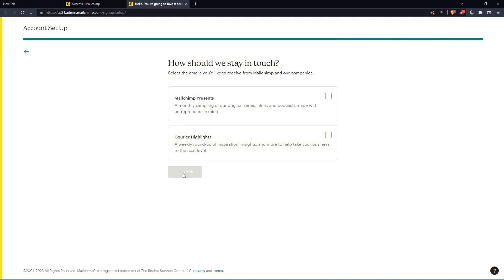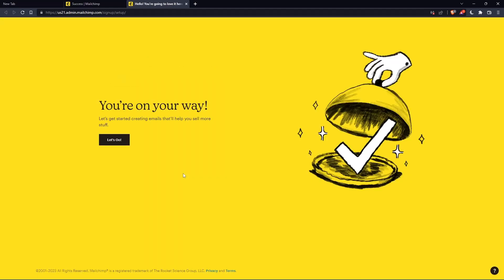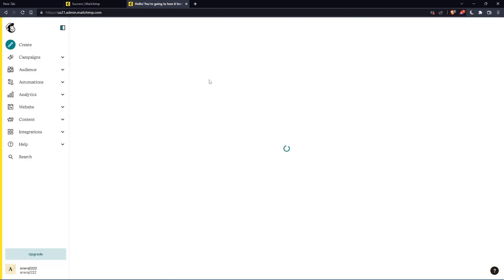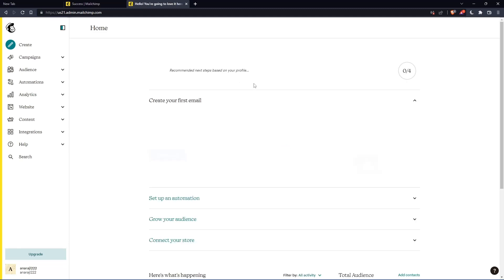Once you finish, click on finish. And as you can see, once you click on let's go, you will find yourself on the home screen of the MailChimp website.